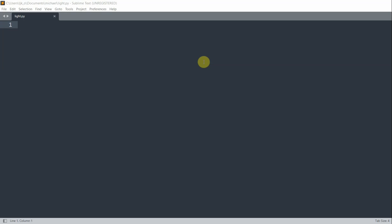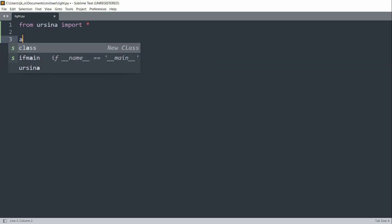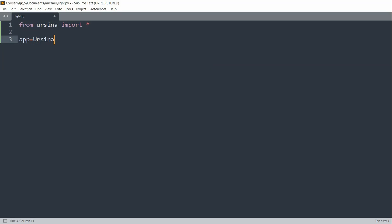First, let's import our Ursina module and create a window. So on the top, we can import Ursina by writing from ursina import star. And now we can set up our basic app. So app is equal to Ursina, then app.run.